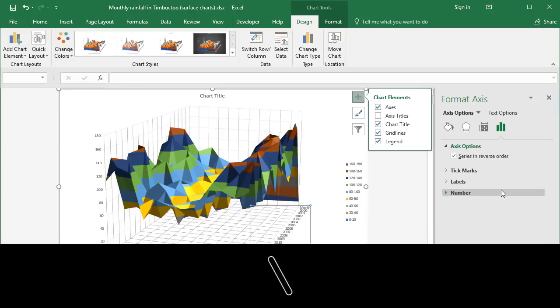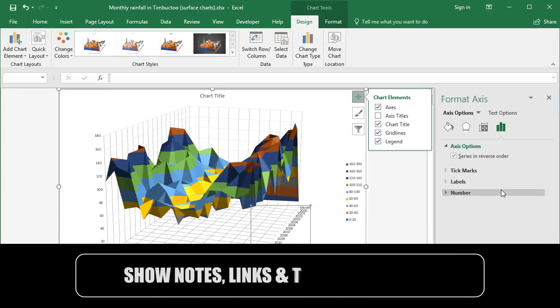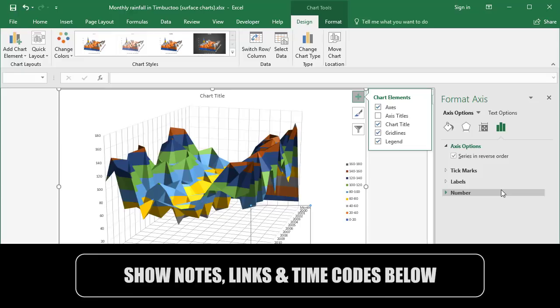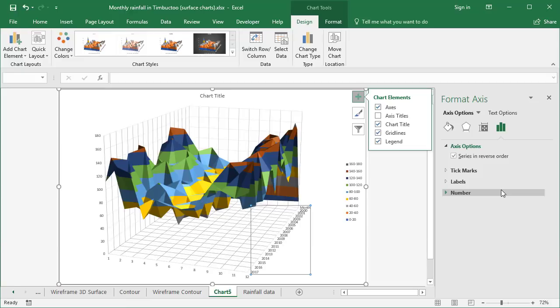So that's 3D surface charts. I hope that's been useful. It was meant to be a very quick run through of what's available, how to create them, and also why to create them. Let me know what you think and I'll see you for the next one.